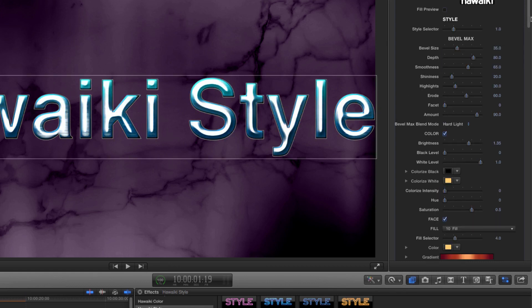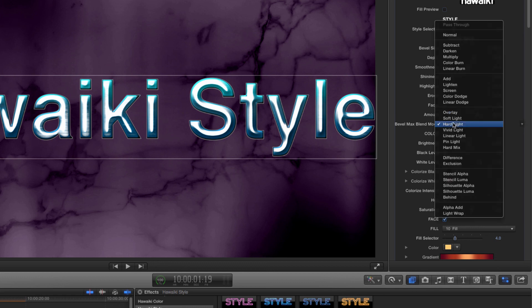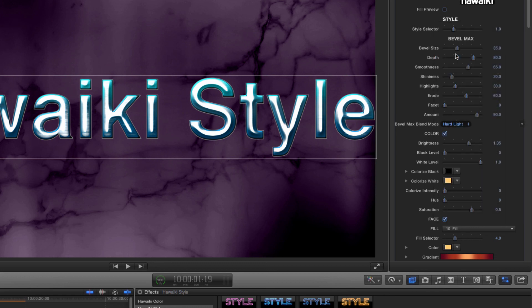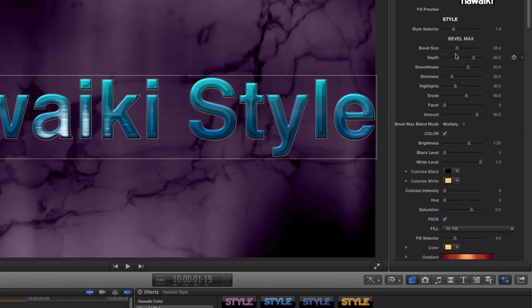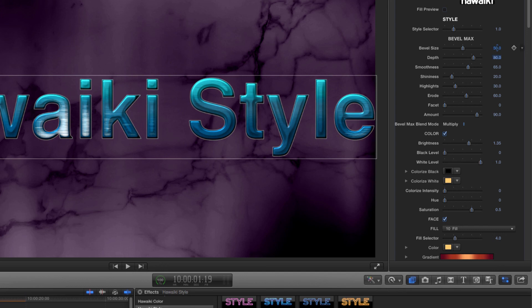This preset uses the Bevel Max style, which is this complex beveled look. But even within this style, there are loads of different contour looks you can achieve. So let's have a look at that. First of all, I'll set the blend mode to multiply. Then I'll make a few small adjustments to some of these sliders.